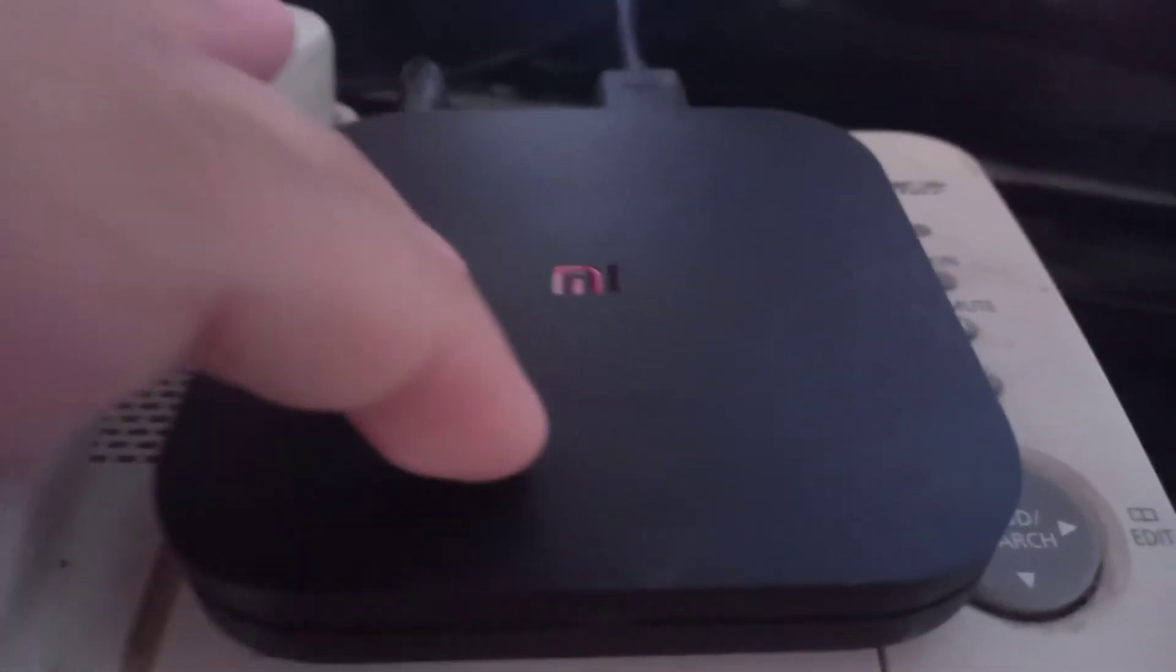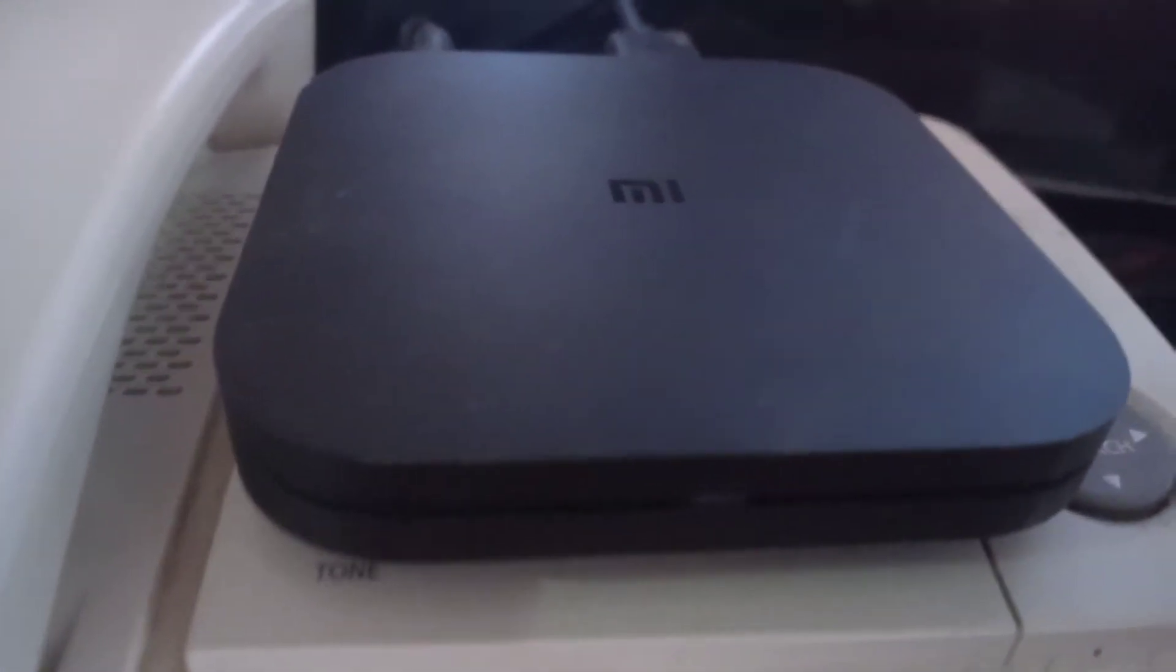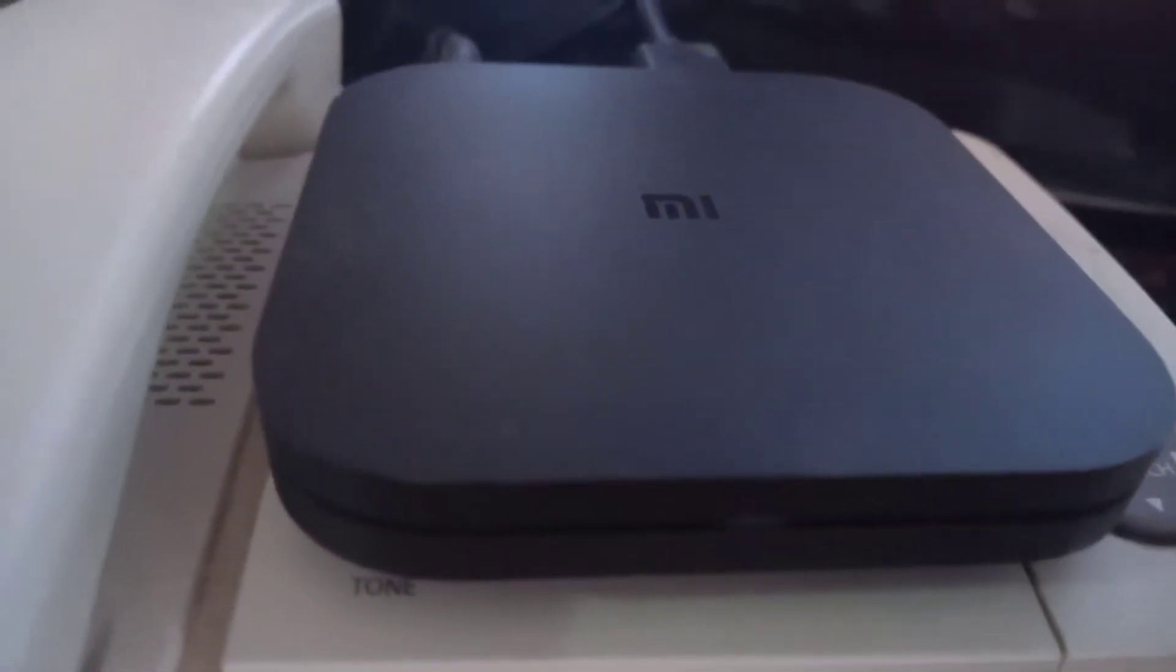I have my Xiaomi Mi Box. Now I want to read this file from my PC.